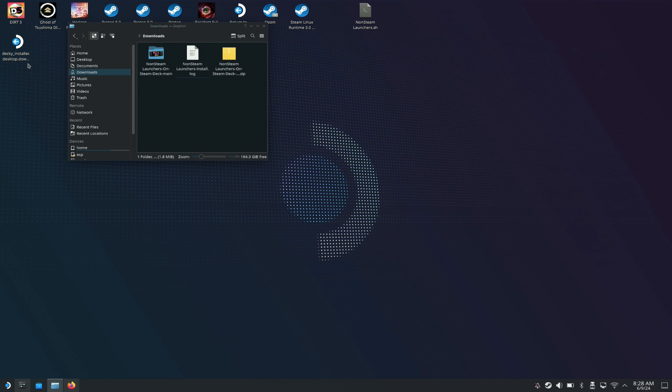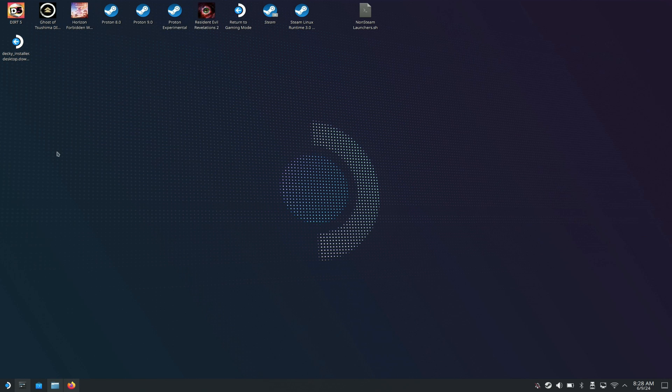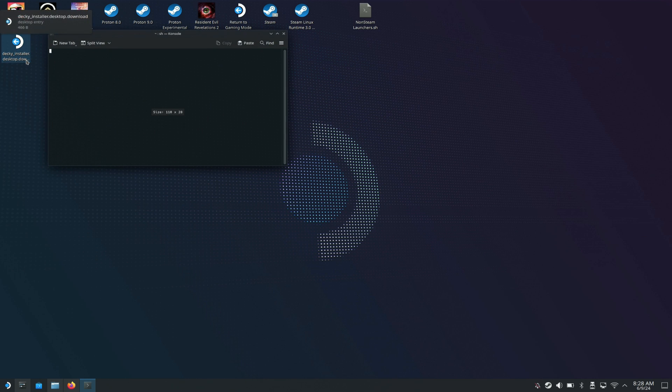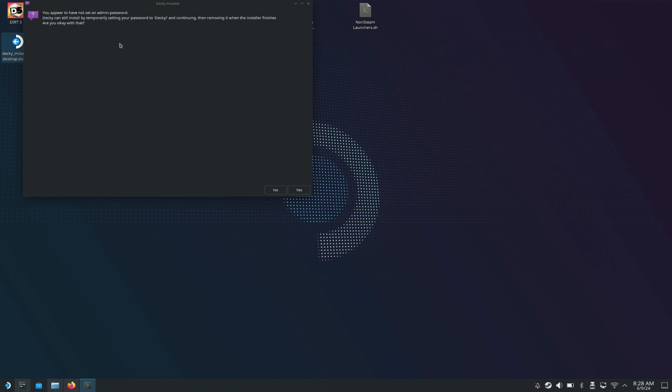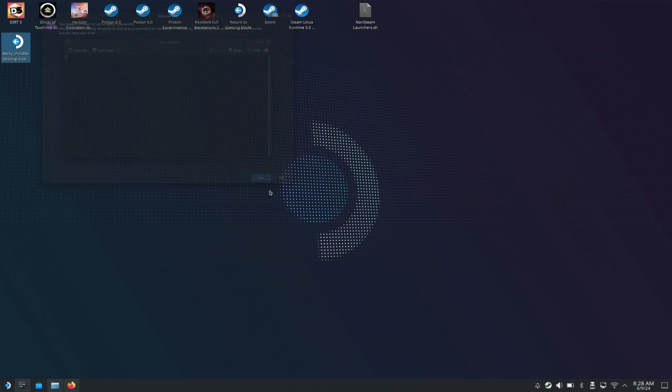Once you have the Decky Loader installer on your desktop, just double click it and it's going to run a script for you to install. Once you've installed the script, you're going to go to gaming mode.